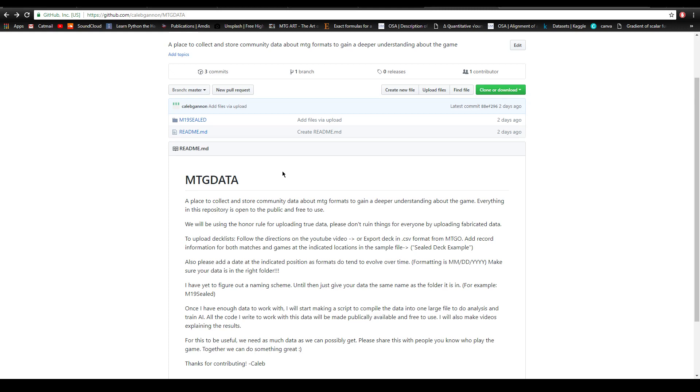I don't see any reason why we couldn't do this for other constructed formats. If you want to find out how to fine tune a standard deck, maybe something like this could help. I'm just setting something up and letting it go to the community to see what it turns into.